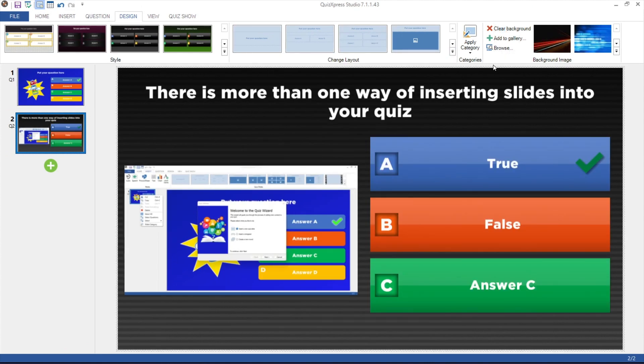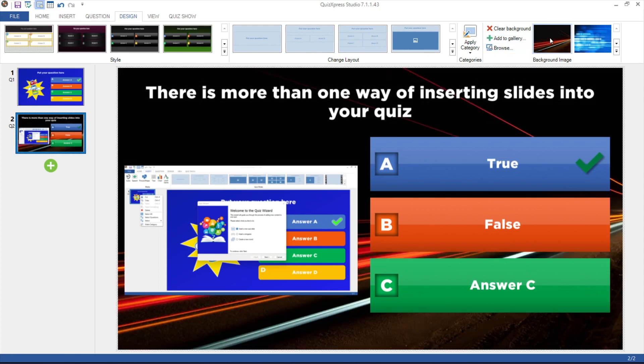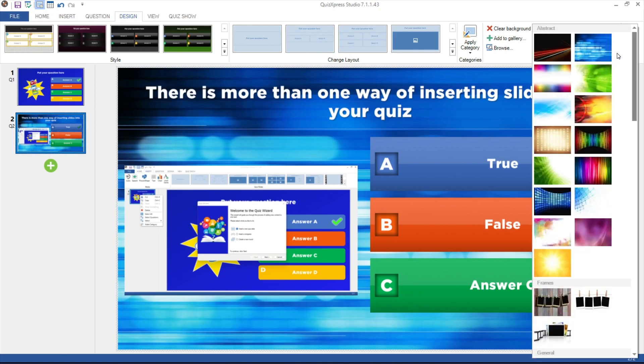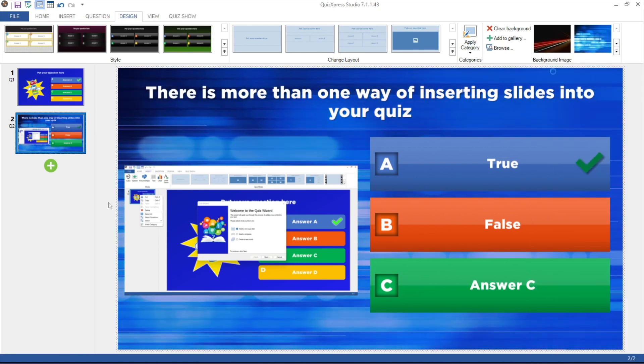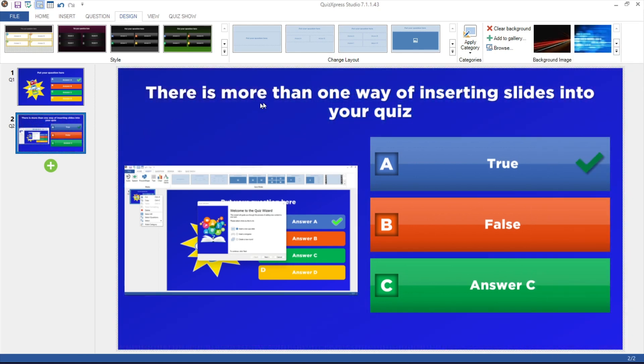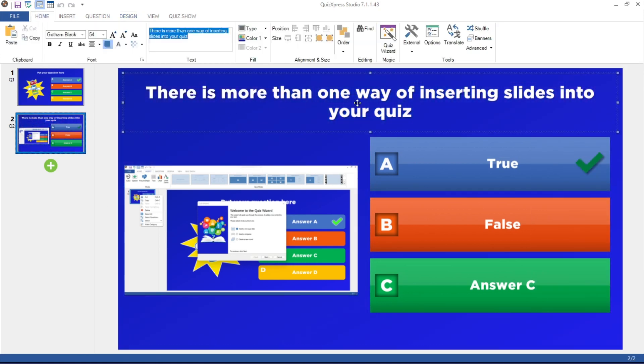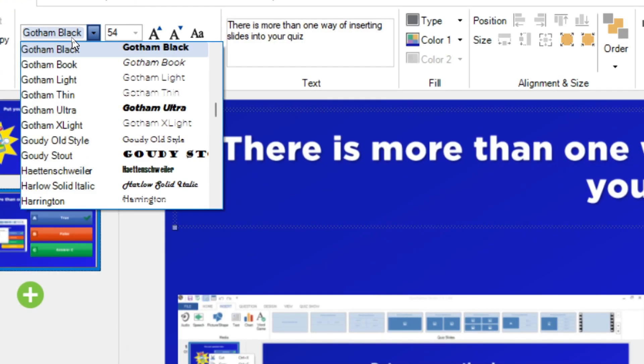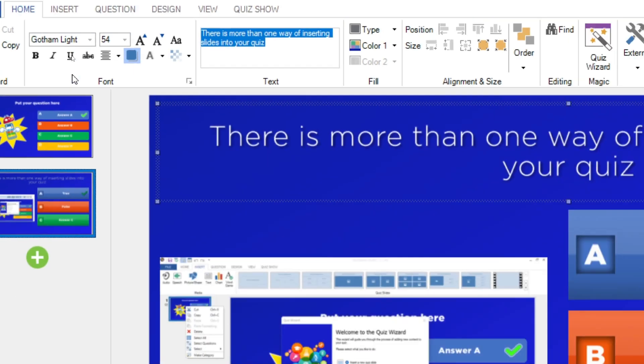The background image section enables you to change the background of a slide. You can choose one of the incorporated slide backgrounds or add your own. If you want to change the font of any of the elements on the slide, just click on the element and select your preferred font in the ribbon.